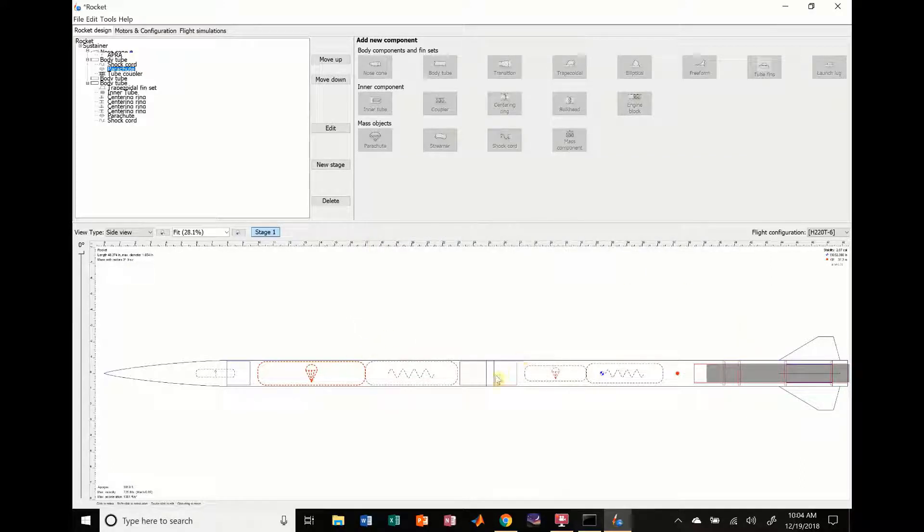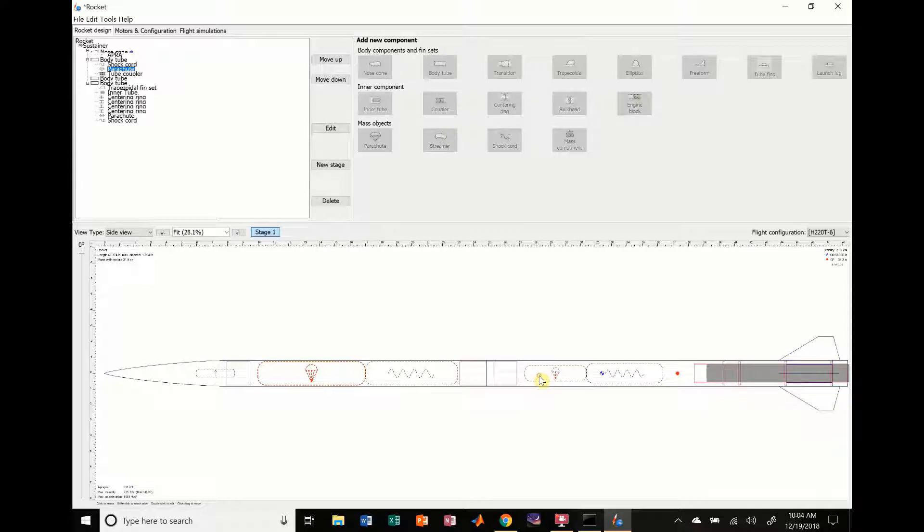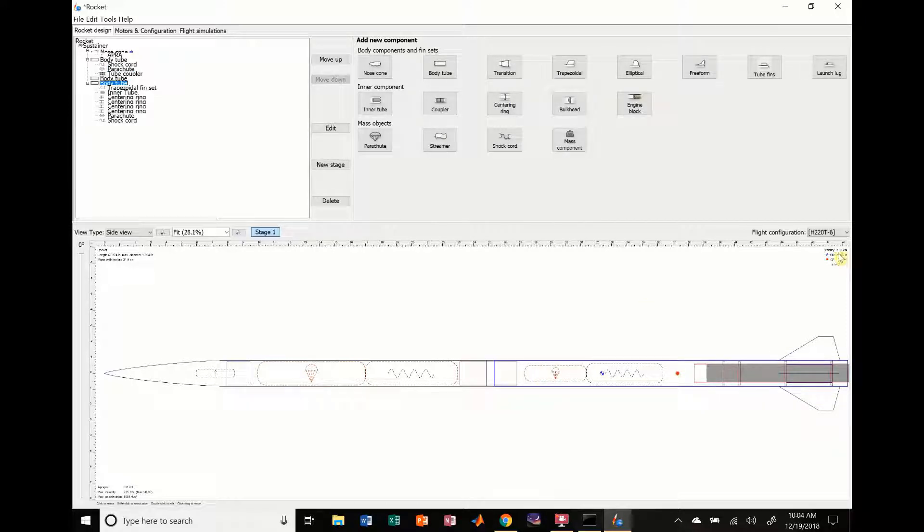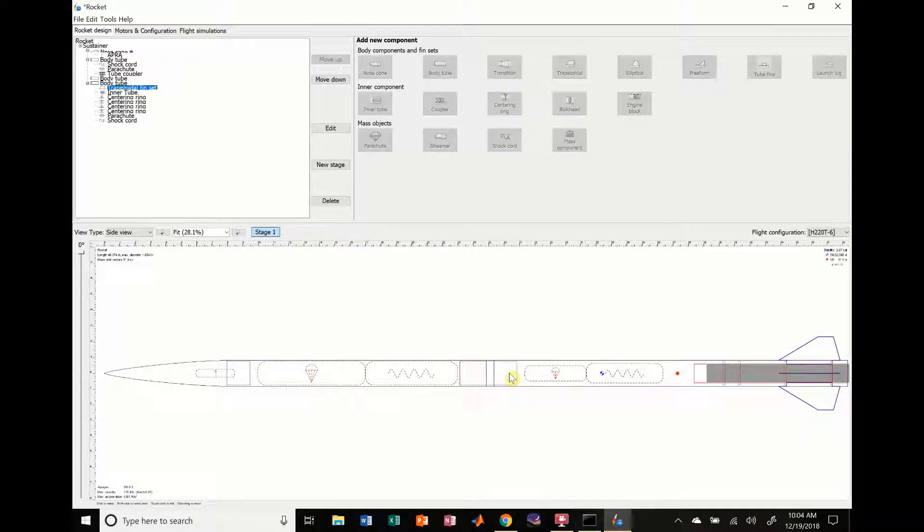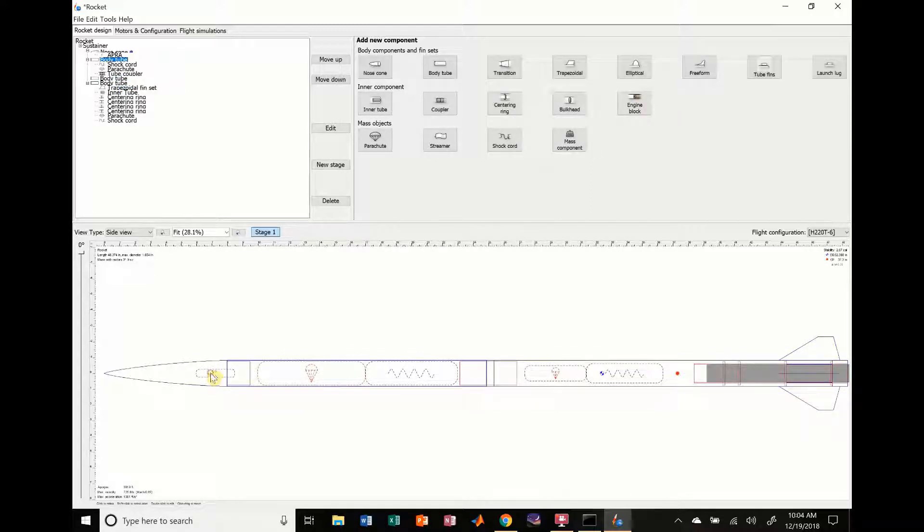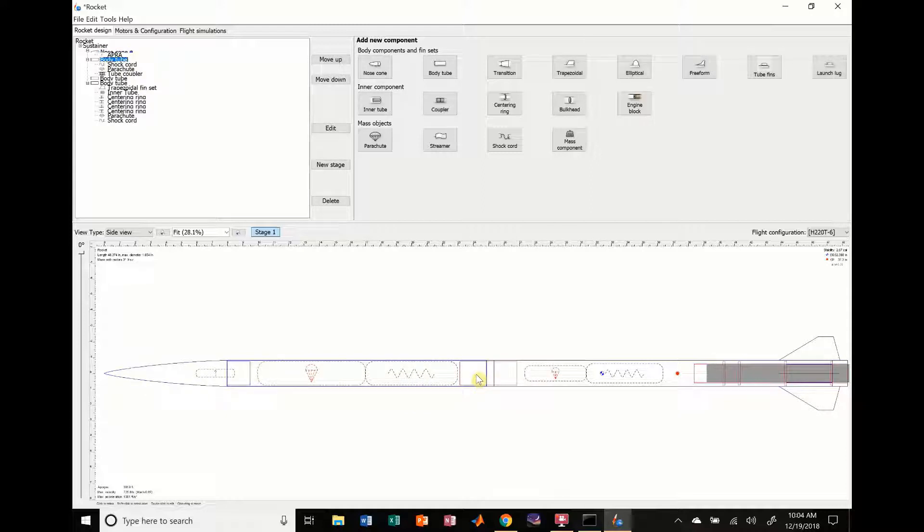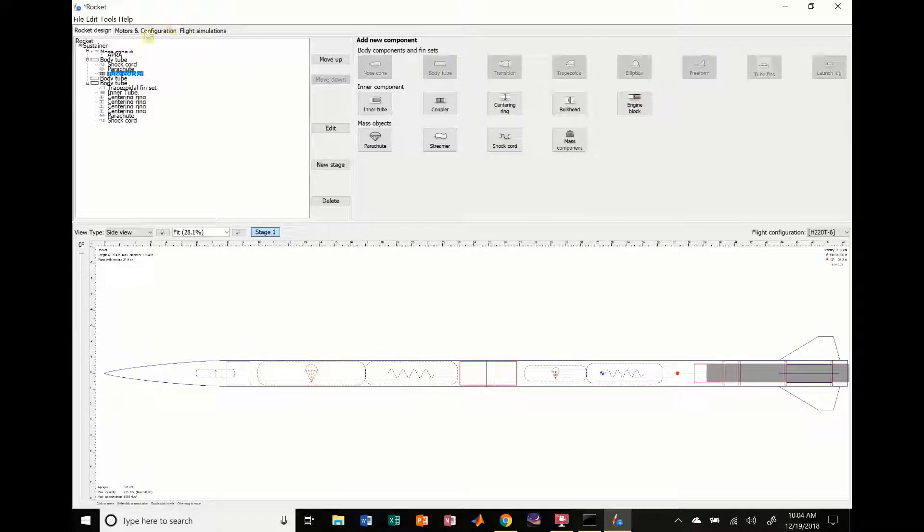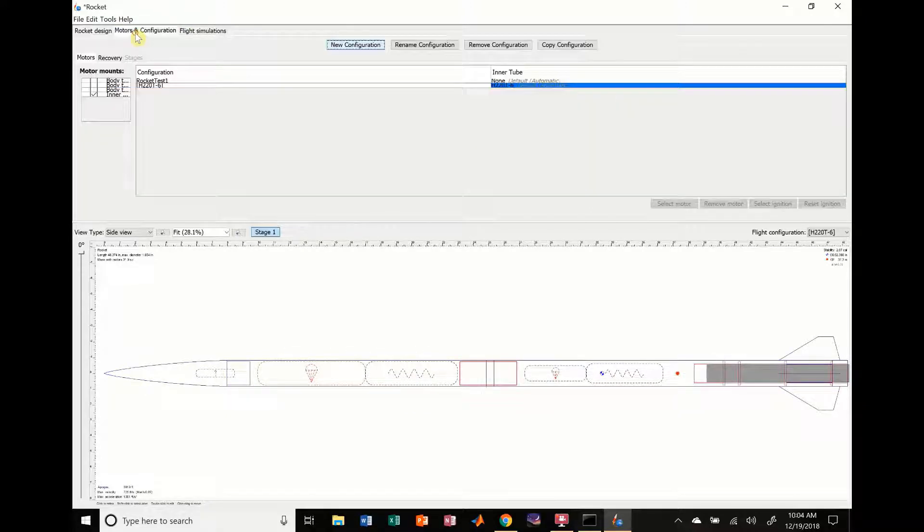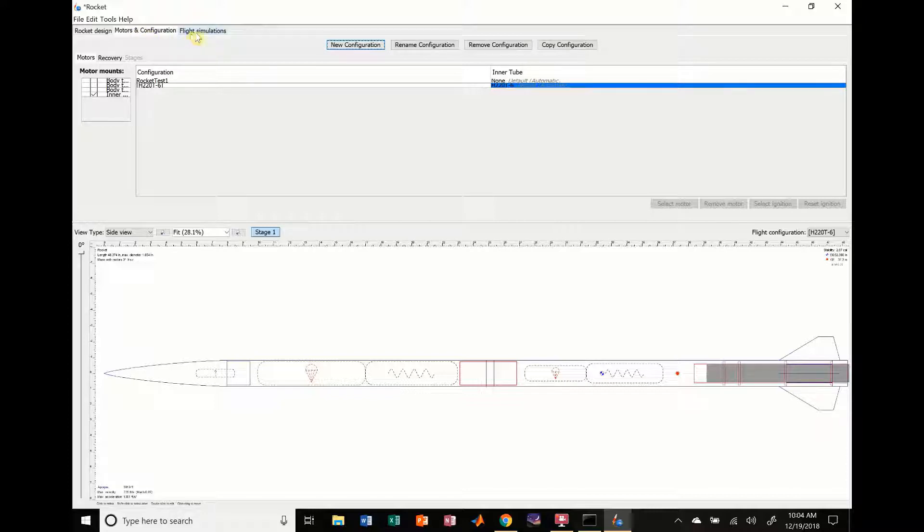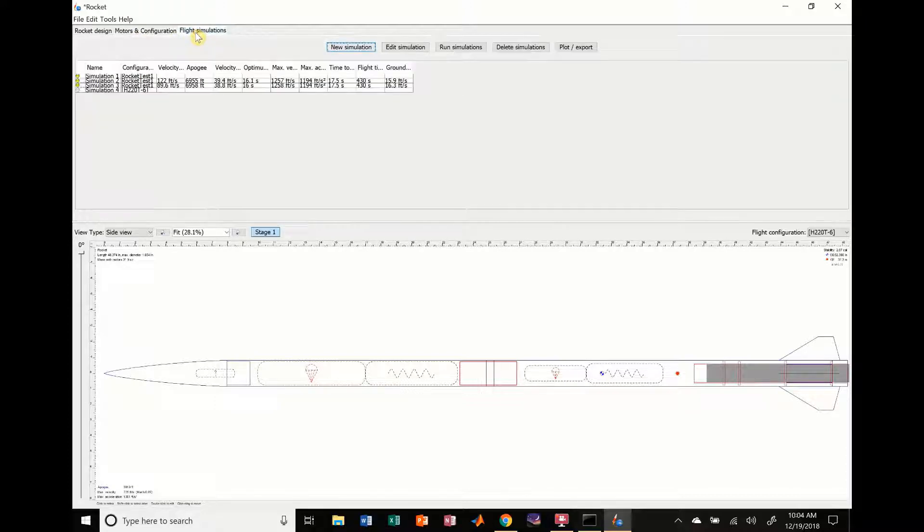Once we've modified that, this is how you typically convert a rocket to dual deployment. Just make sure everything lines up with how your rocket's been designed. Double check the stability to make sure everything's going to be okay and nothing's going to go haywire. Everything looks in order. We could add electronics in here, but for demonstration purposes we're just going to go ahead and go over to motors and ignition, double check that, and then go over to flight simulations.